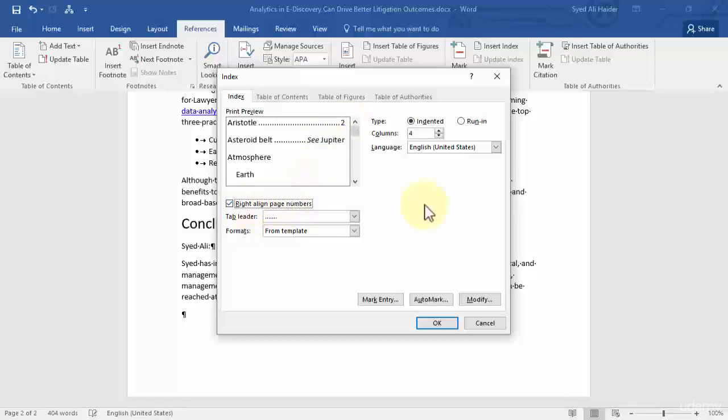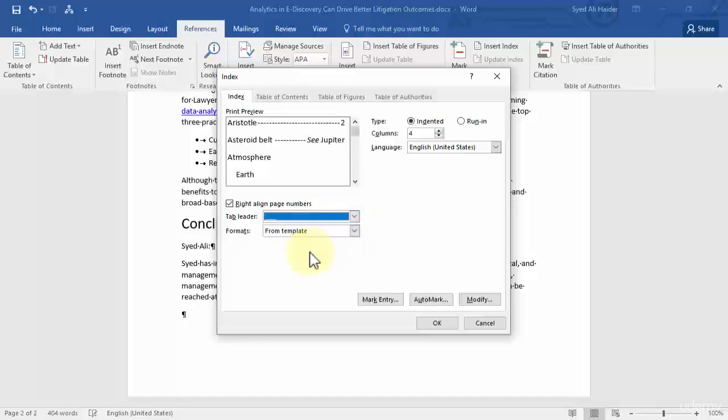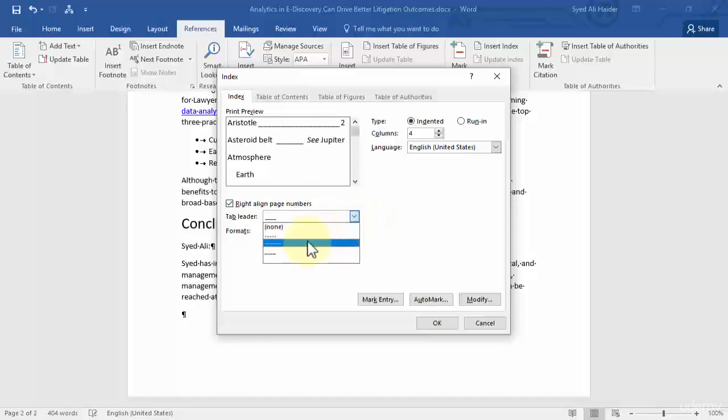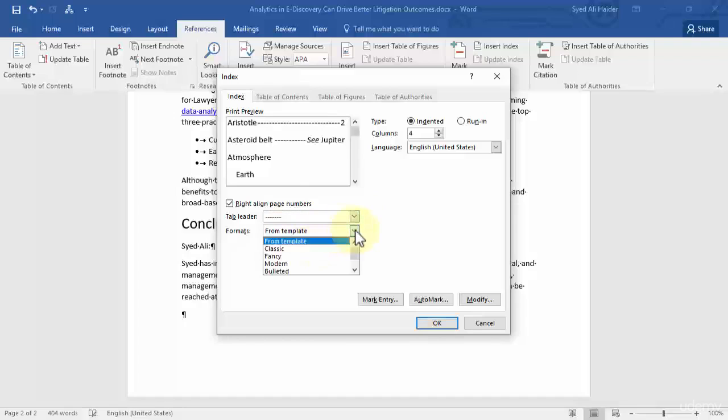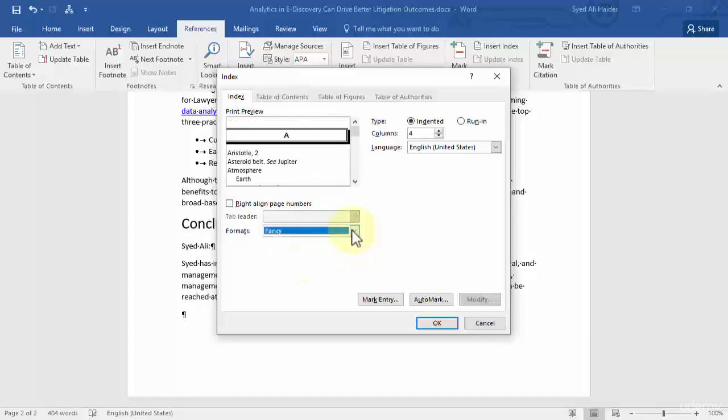So let's select this option over here. How do you want the lines to be shown or displayed? So you want this format or you want this format and so on. So let's go with this format over here. You can choose the format of your index - you want it from template, you want it classic, you want a fancy one, modern one or a bulleted one.